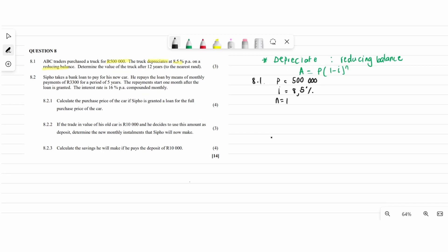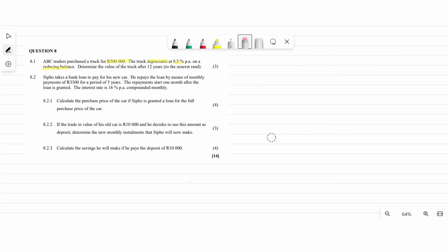The number of years n is 12. Let's substitute into the formula: A equals 500,000 times (1 minus 0.008) to the power of 12. Punch this into the calculator — remember to divide i by 100 to get 0.008. That gives us the value the truck will be worth after 12 years. So we're done with 8.1.